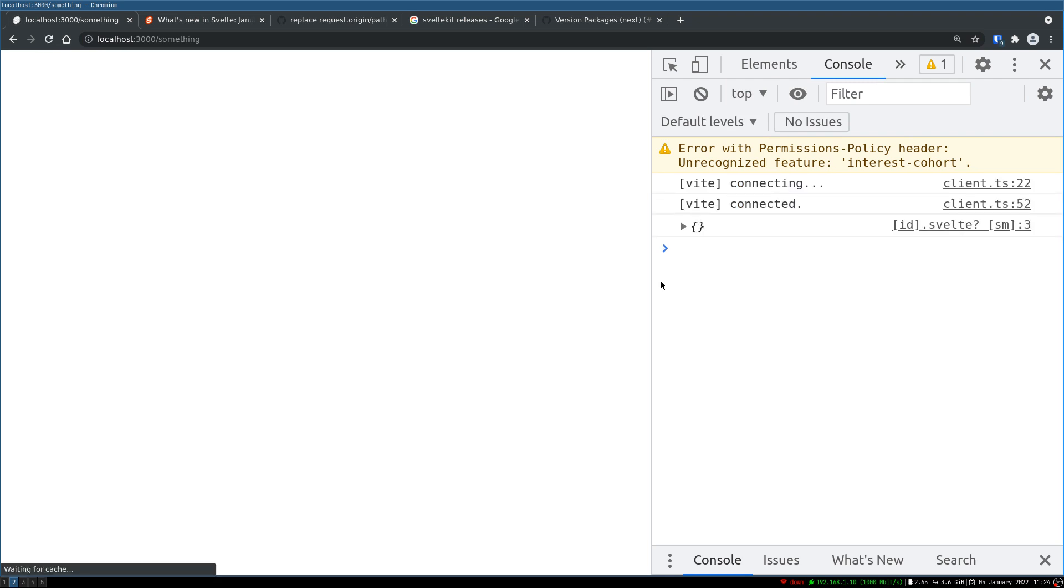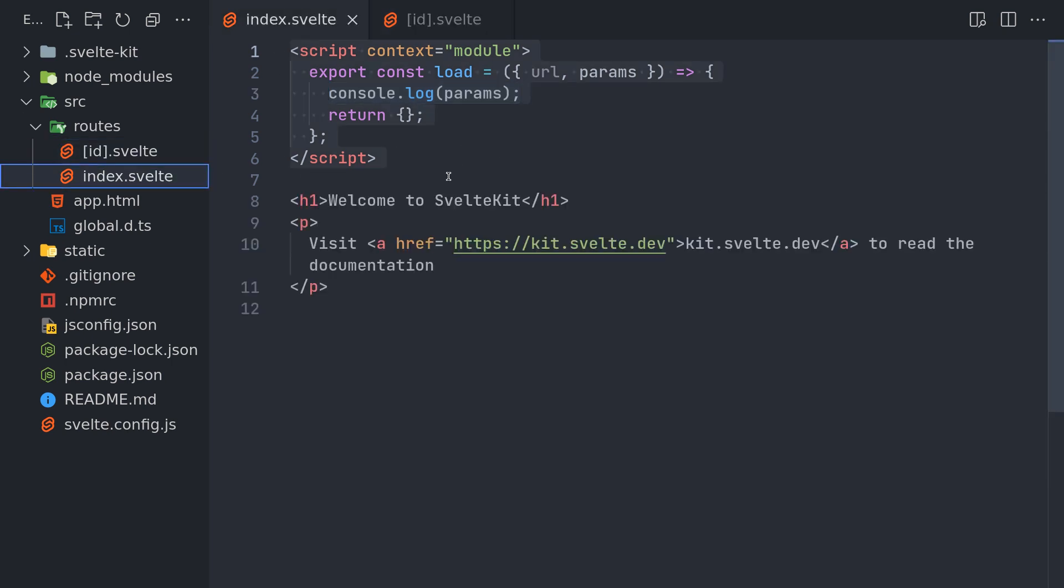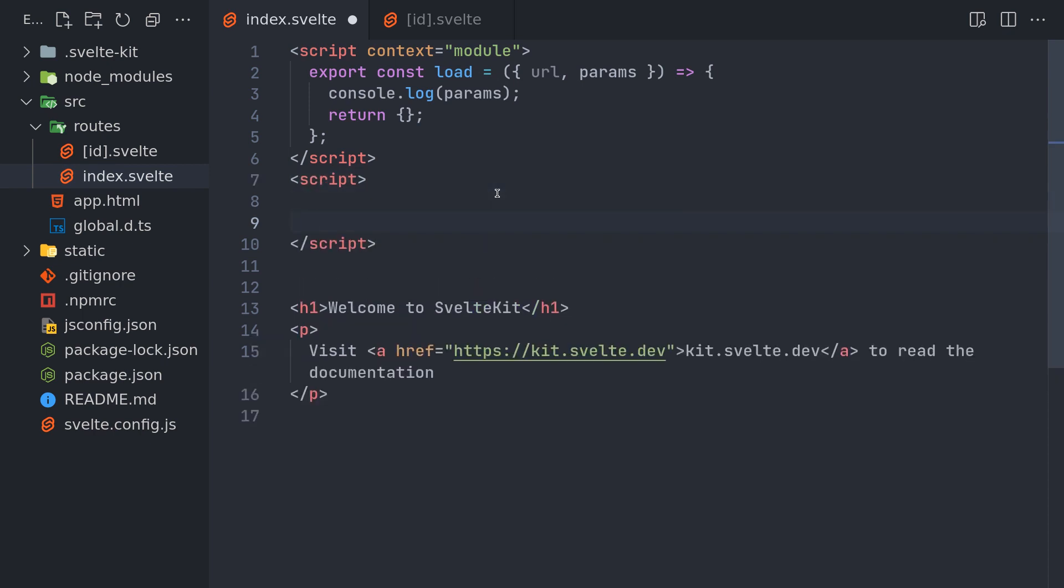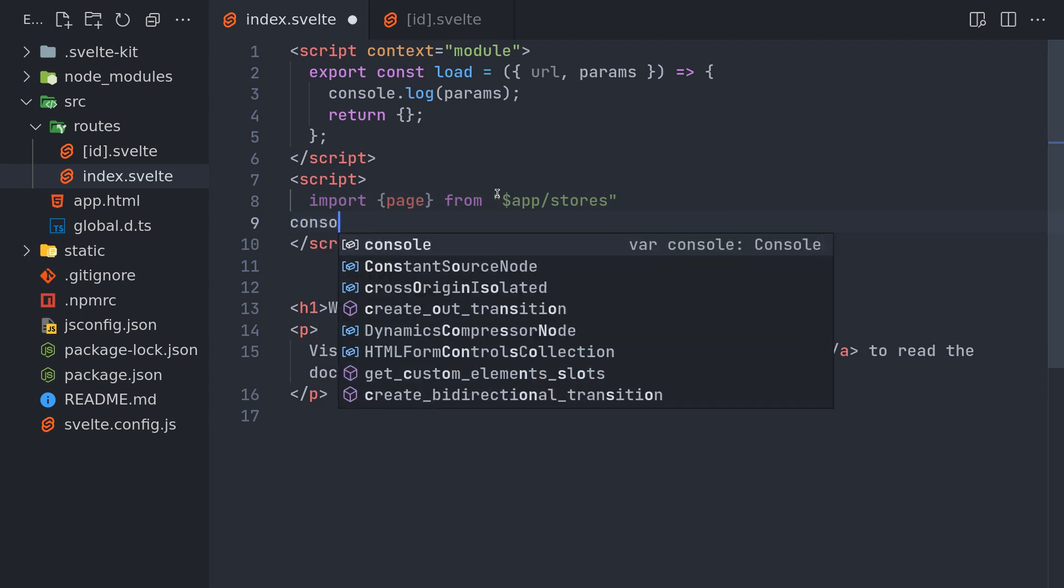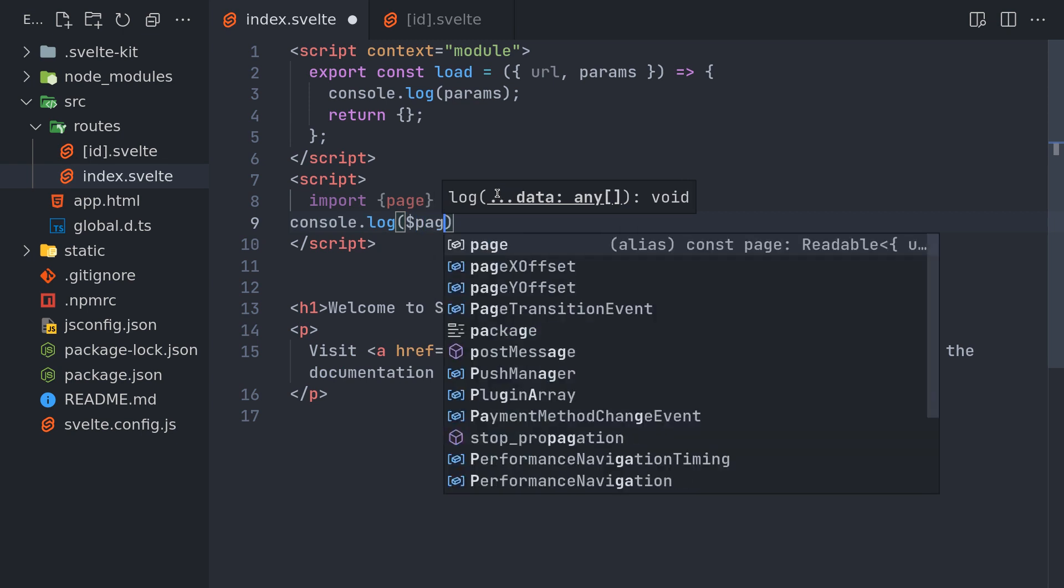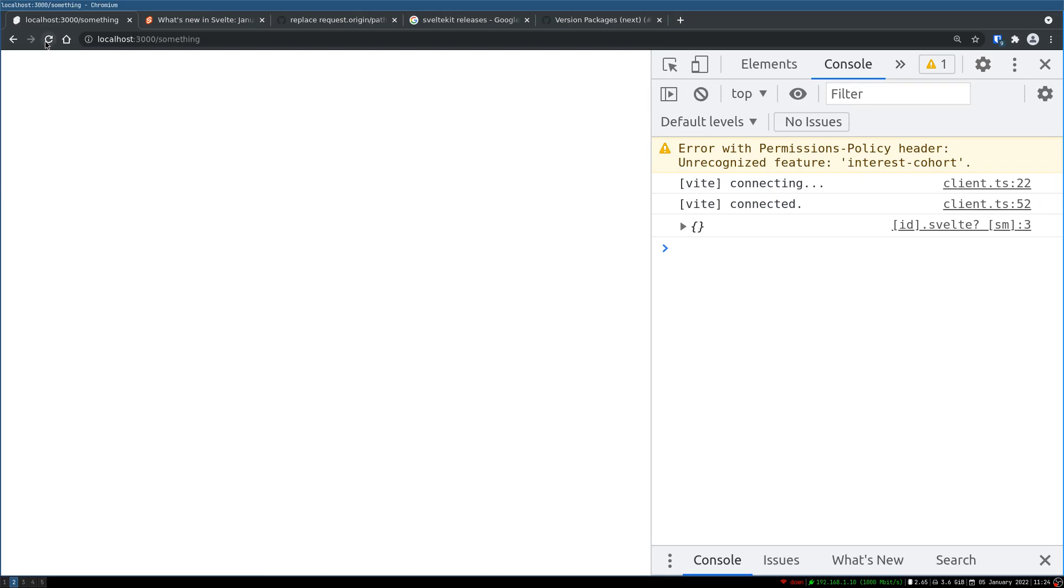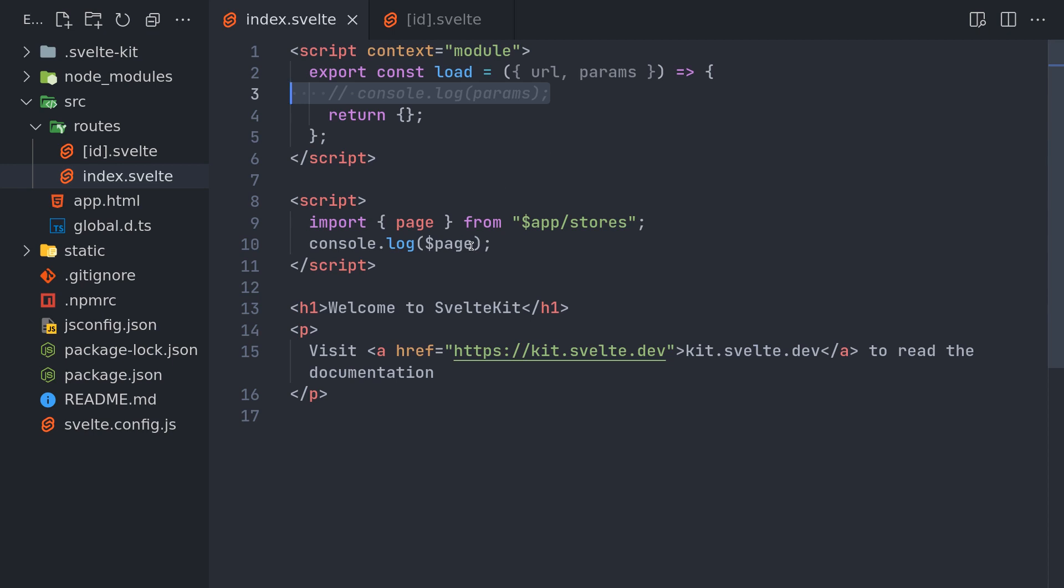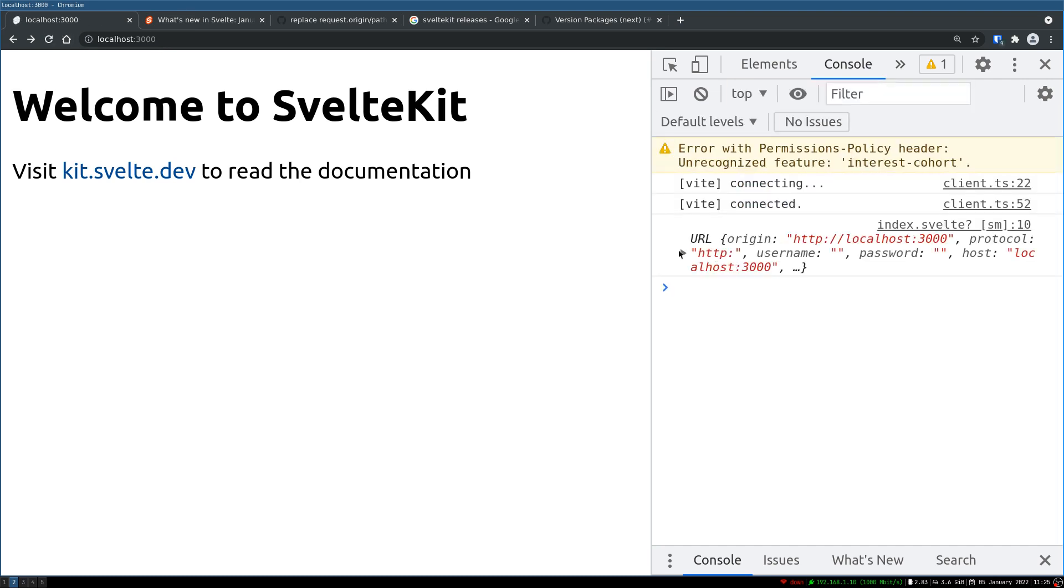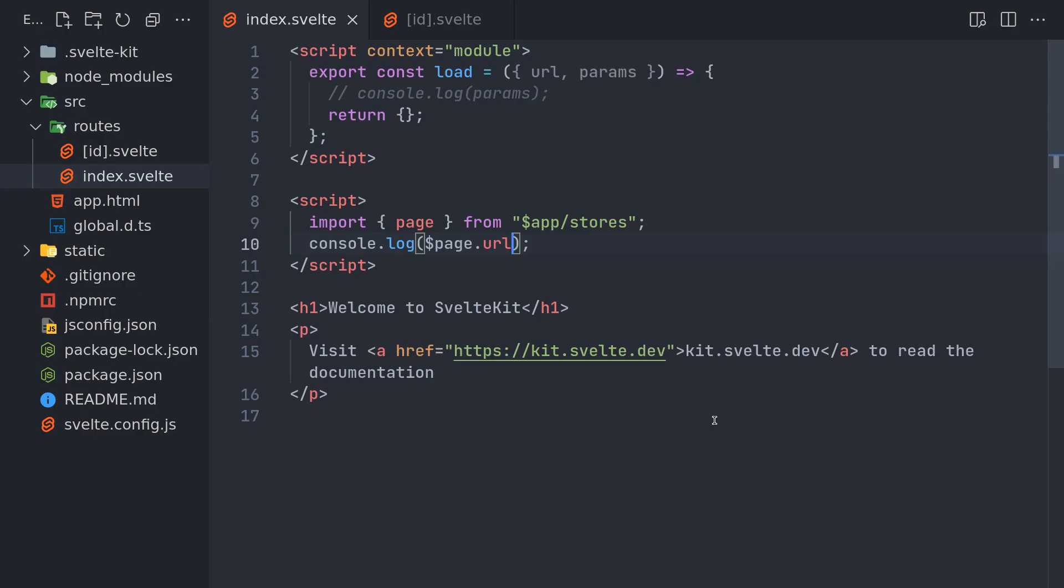So there is also one more place where we use it which is the store that we import, import page from stores. If you console.log dollar page because it's a store, I'll remove this console. Now if I come back to home page and refresh, I see this here. In that page we have a url object and also params as separate things, so that way you can just get page dot url and that will give you the page url here. It's the same object which has everything that we saw there. Params also you can get it the same way.